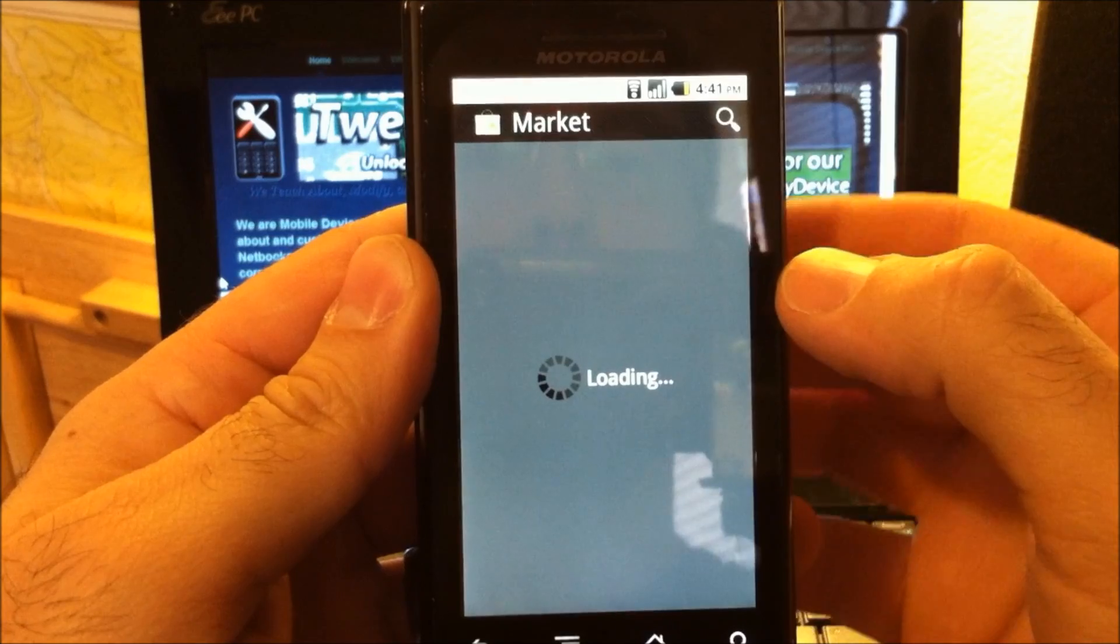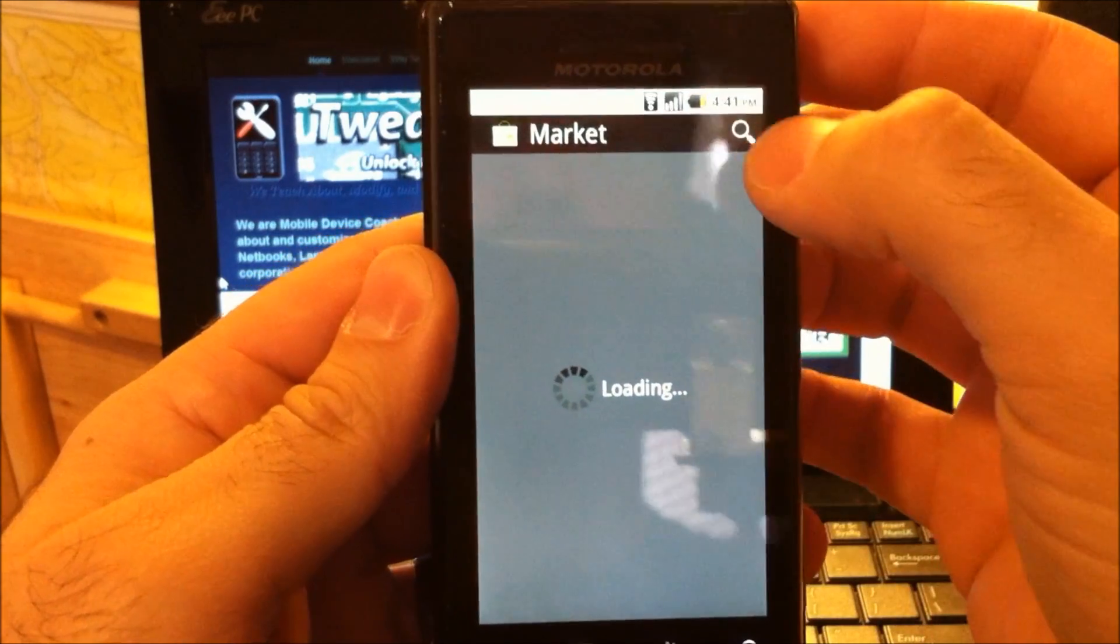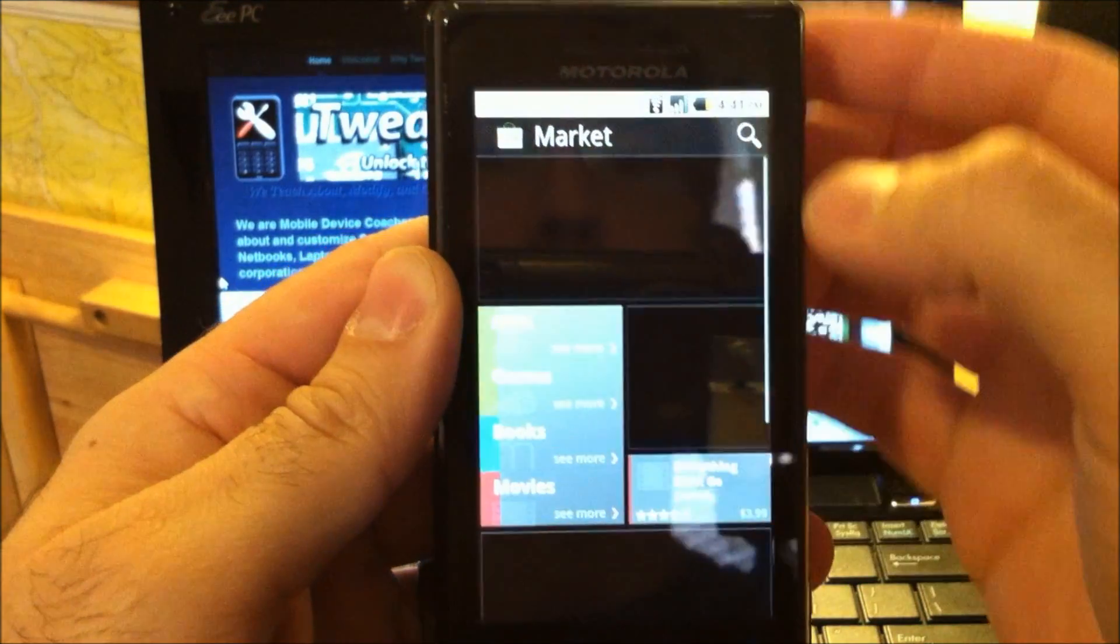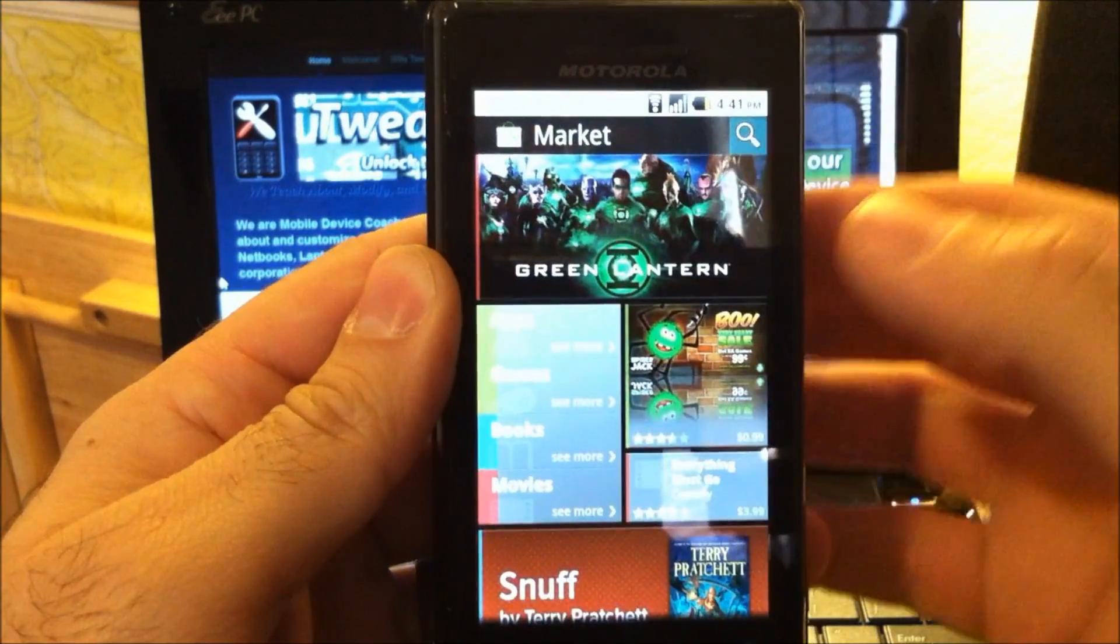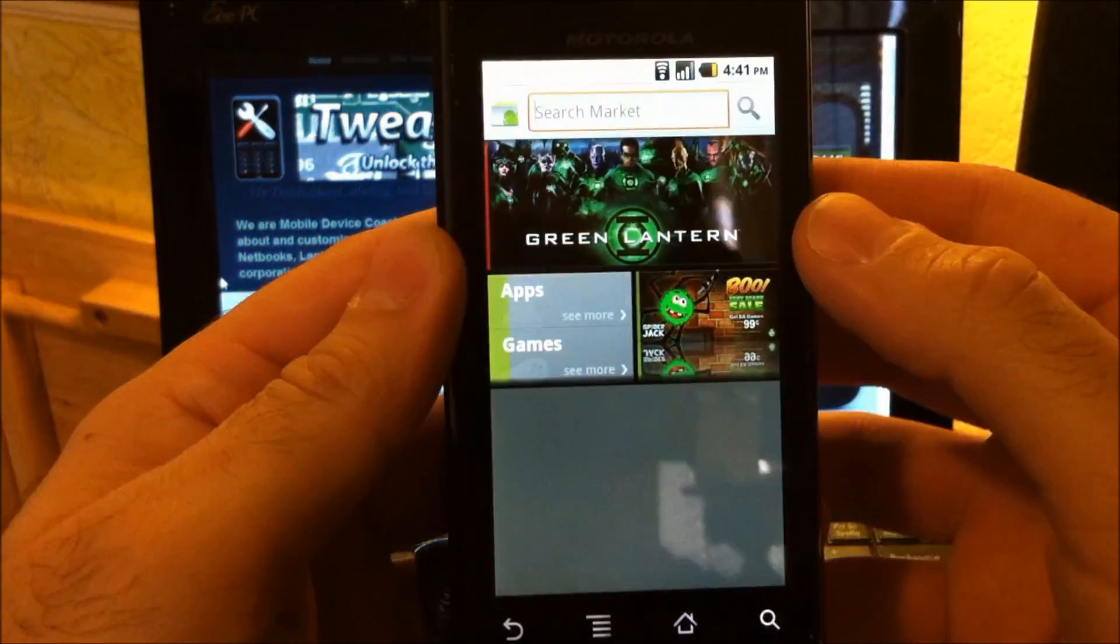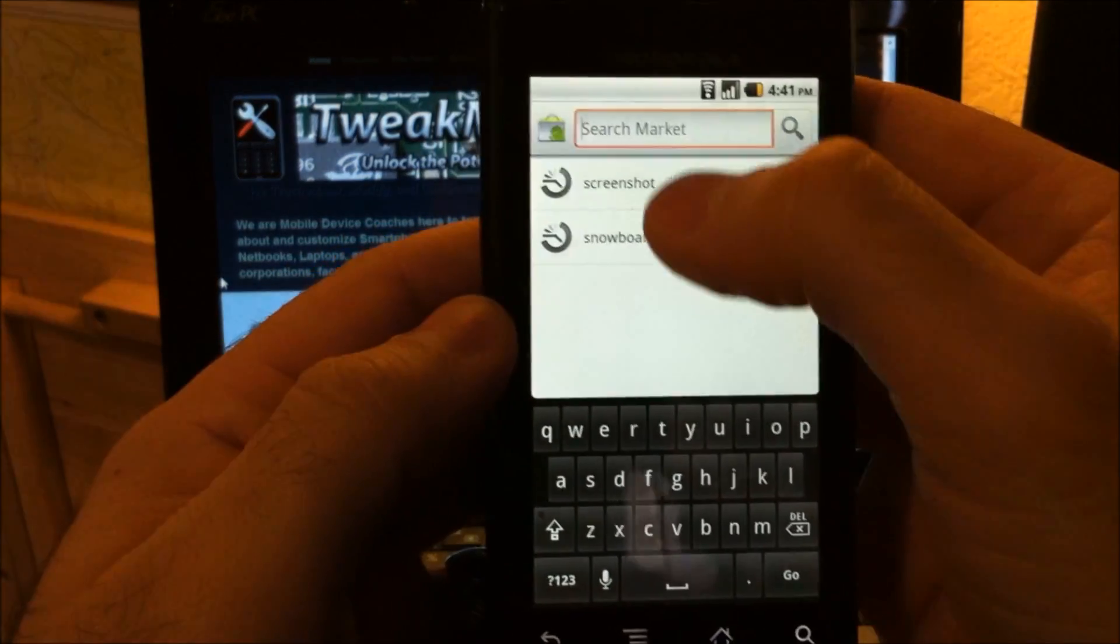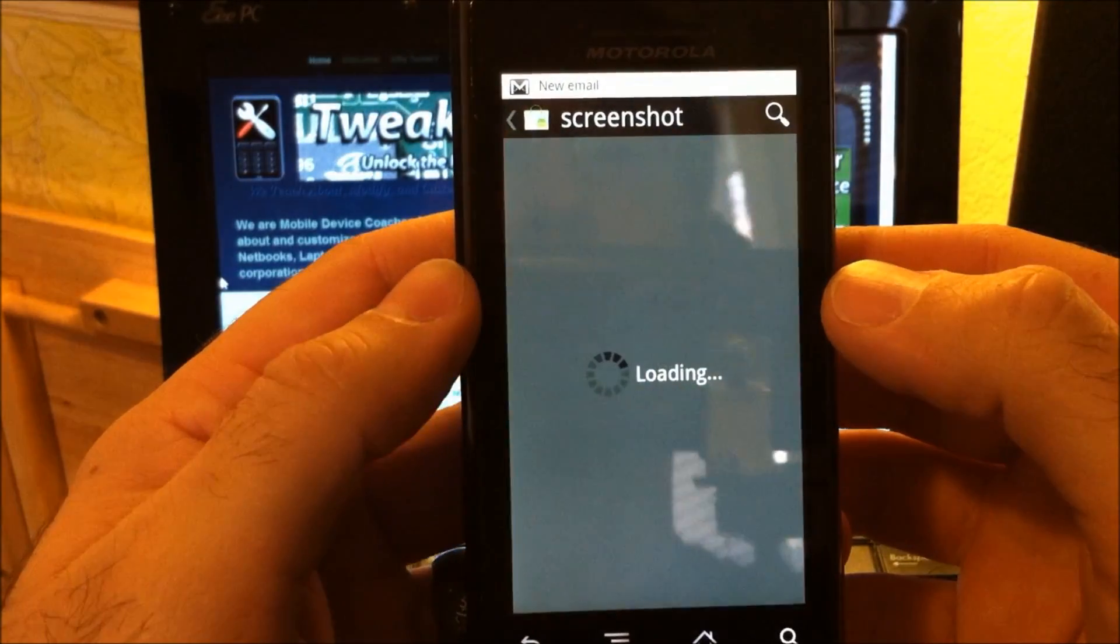So let's go to the market and we'll download something that needs super user access. Just search for a real simple one, screenshot.